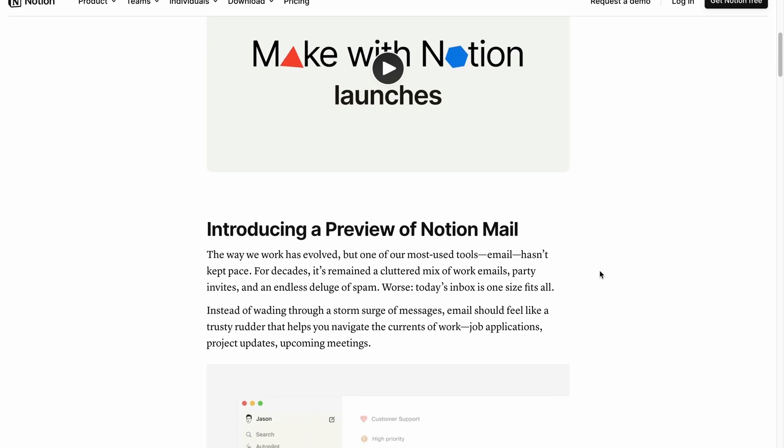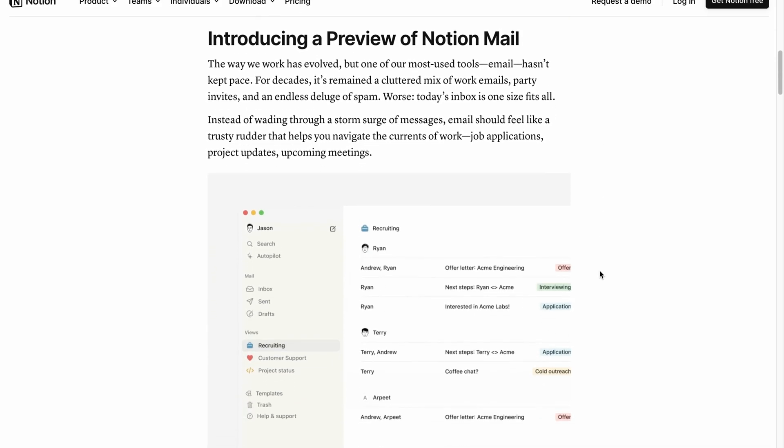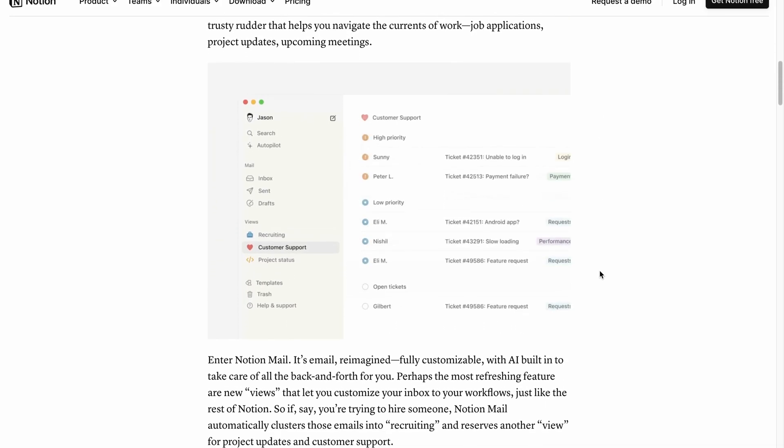New Notion page layouts are here. A few weeks ago, Notion had their first in-person conference, Make with Notion, where they announced a host of new features, one of them being page layouts.